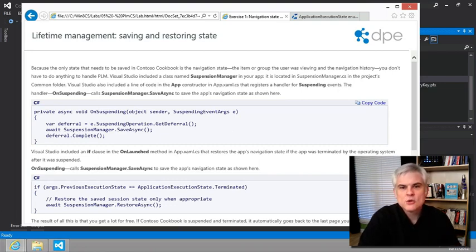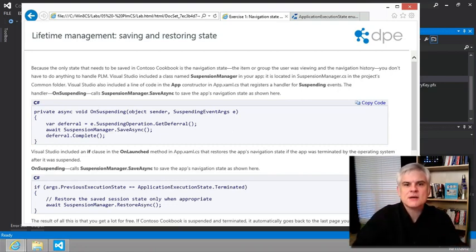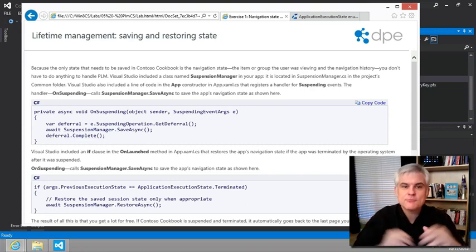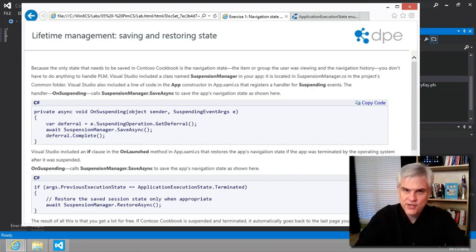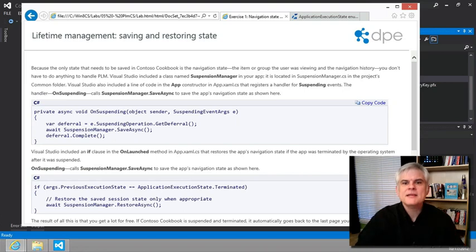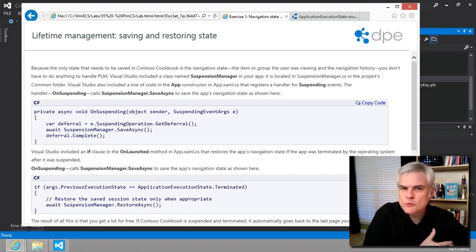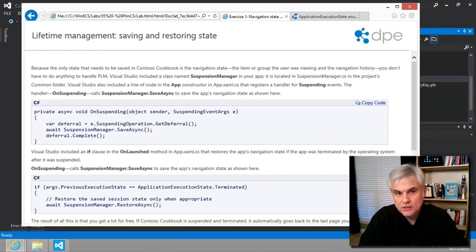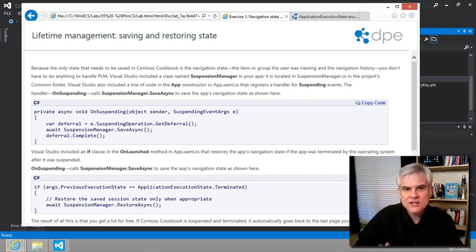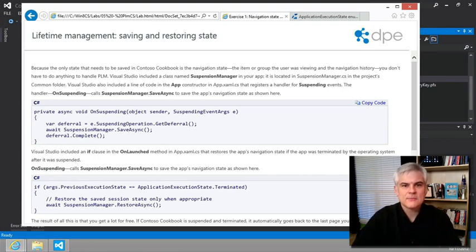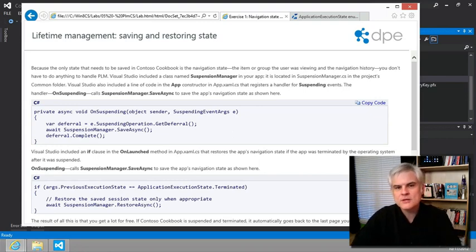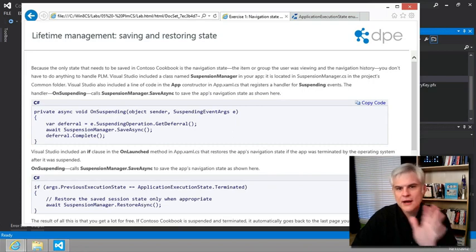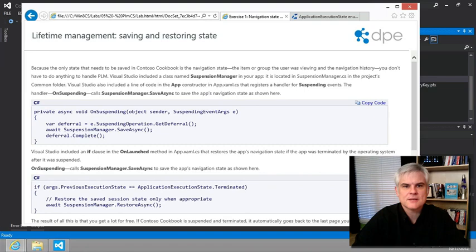When an app resumes, it's coming out of suspended state prior to being terminated. Terminated means that the app has been completely removed from the computer's memory and now has to be relaunched. The app is not given a notification that it's being terminated. The memory footprint can be reclaimed for Windows 8 for optimization or for allocation to a new Windows Store app.